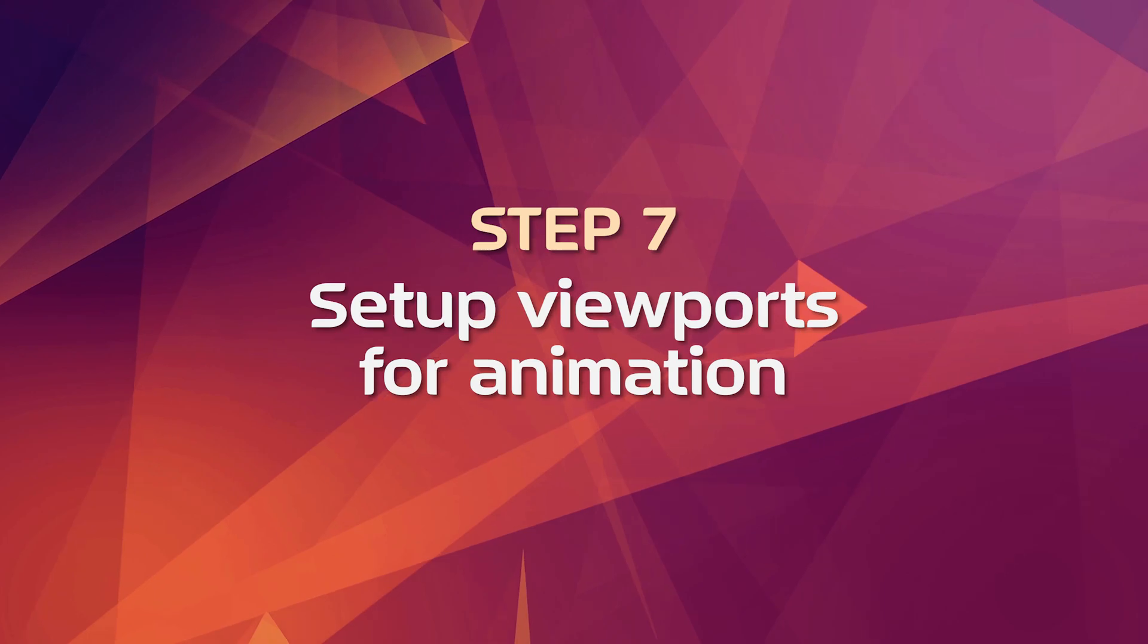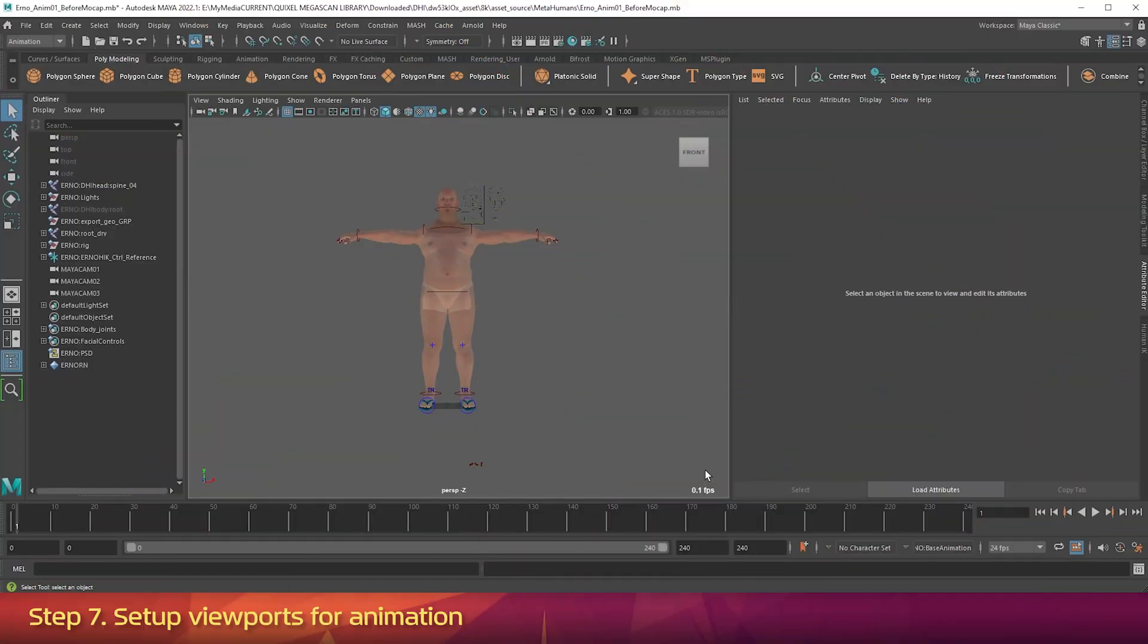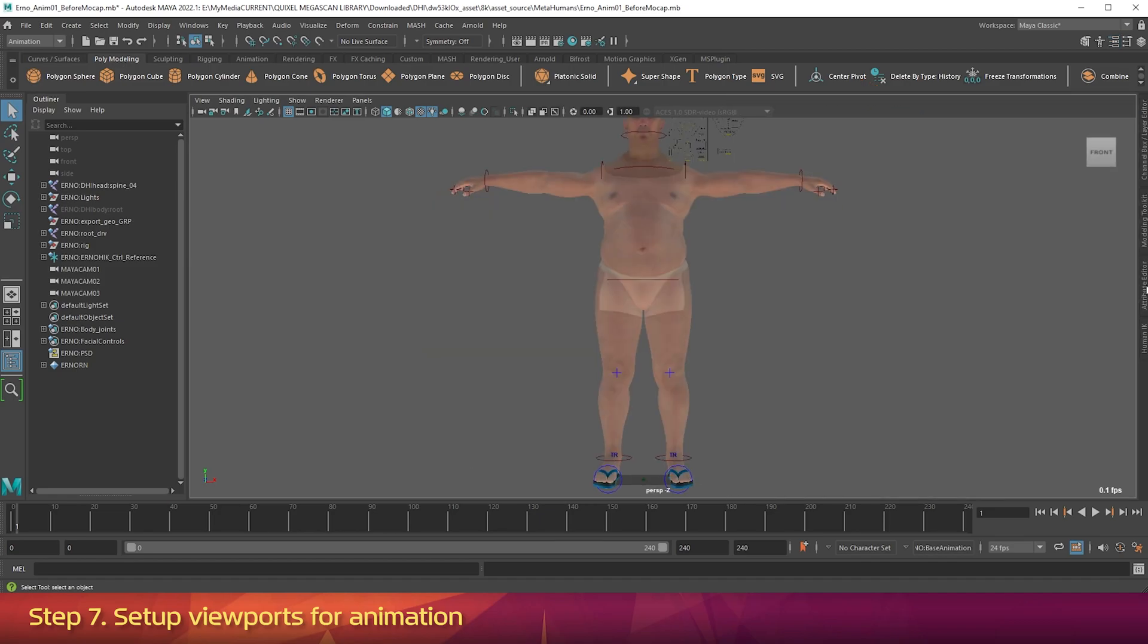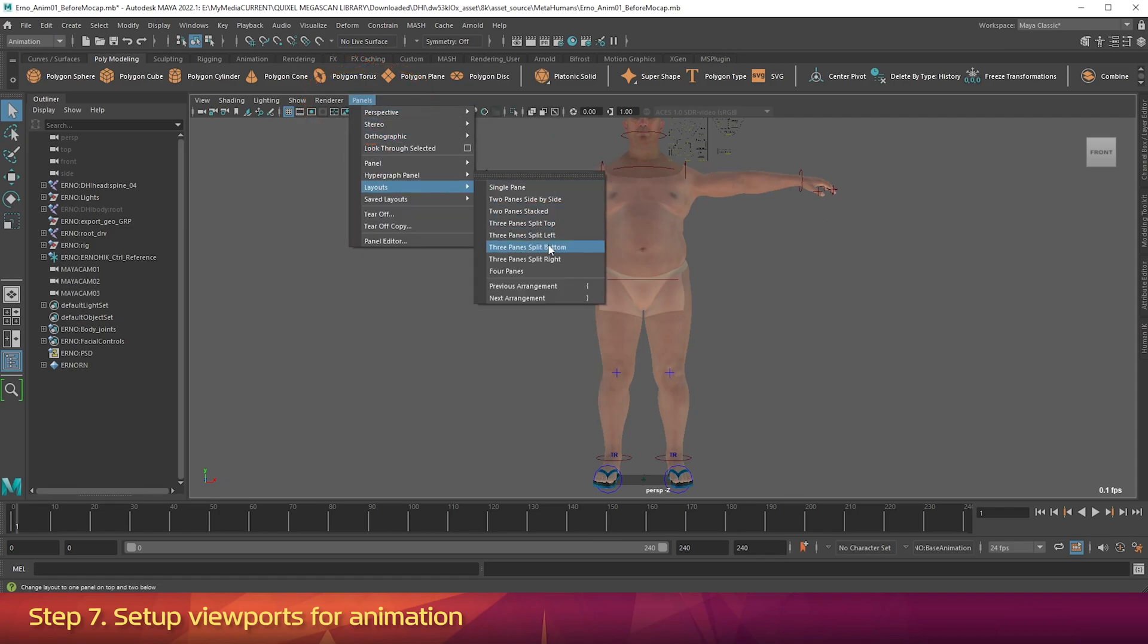Step 7: Set up viewports for animation. I'm going to click the Attribute Editor here just to close it, so I've got a bit more room in the viewports. Now to make animation easier, let's set up a three-way split viewport, and it also helps you see the MetaHuman face rigged GUI properly. So in the viewport, go to the Panel submenu, Layouts, and then choose Three Panels Split Bottom.